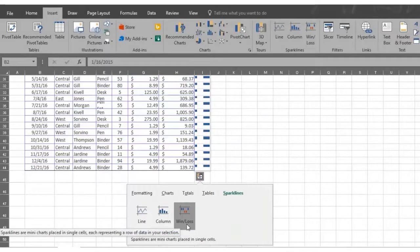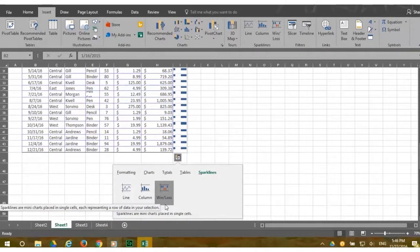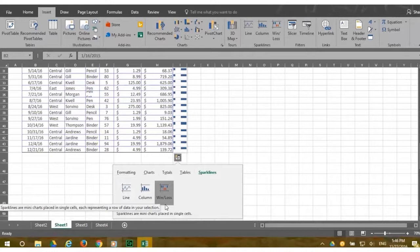Now you can start using the quick analysis tool in Excel 2016 to analyze your numbers and to make them come to life visually in your charts.